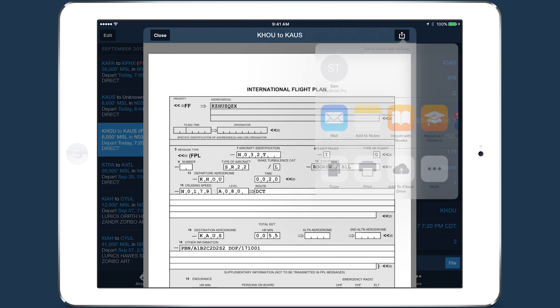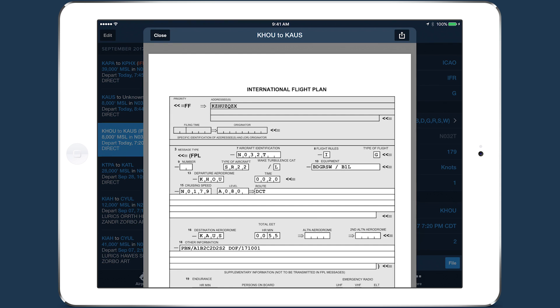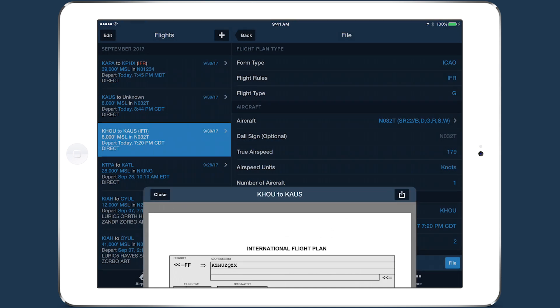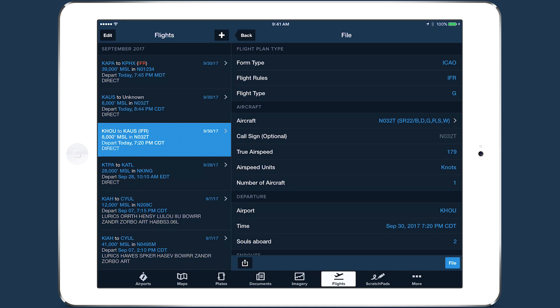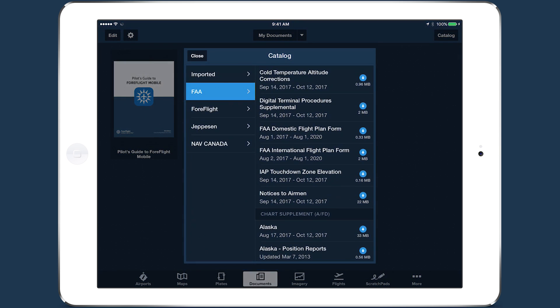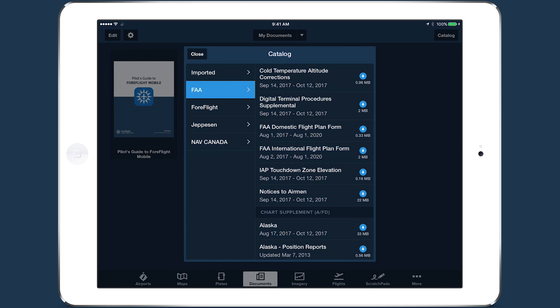When you tap Close in the top left, you will have the option to save the PDF as a document. If you tap Yes, ForeFlight will add the PDF to the Documents View Catalog in the Imported tab at the top.